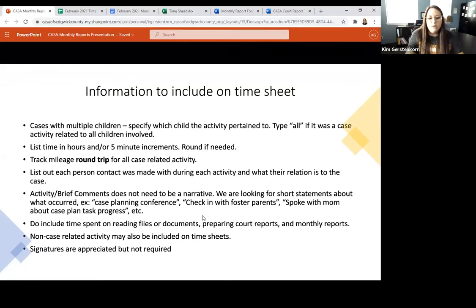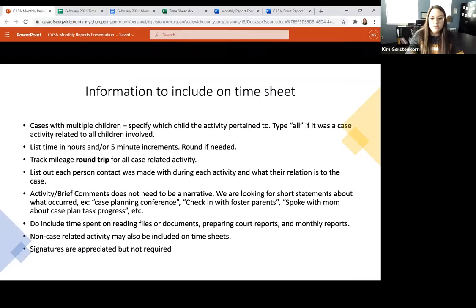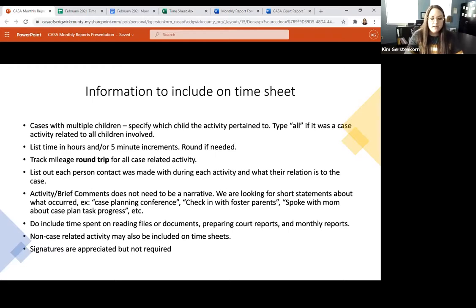Under activity brief comments, you do not need to write a narrative. We're looking for short statements about what occurred — for example, 'case planning conference,' 'checked in with foster parents,' or 'spoke with mom about case plan task progress.' Just short statements to let us know what was going on with that communication. The narrative piece belongs in your actual monthly report document.